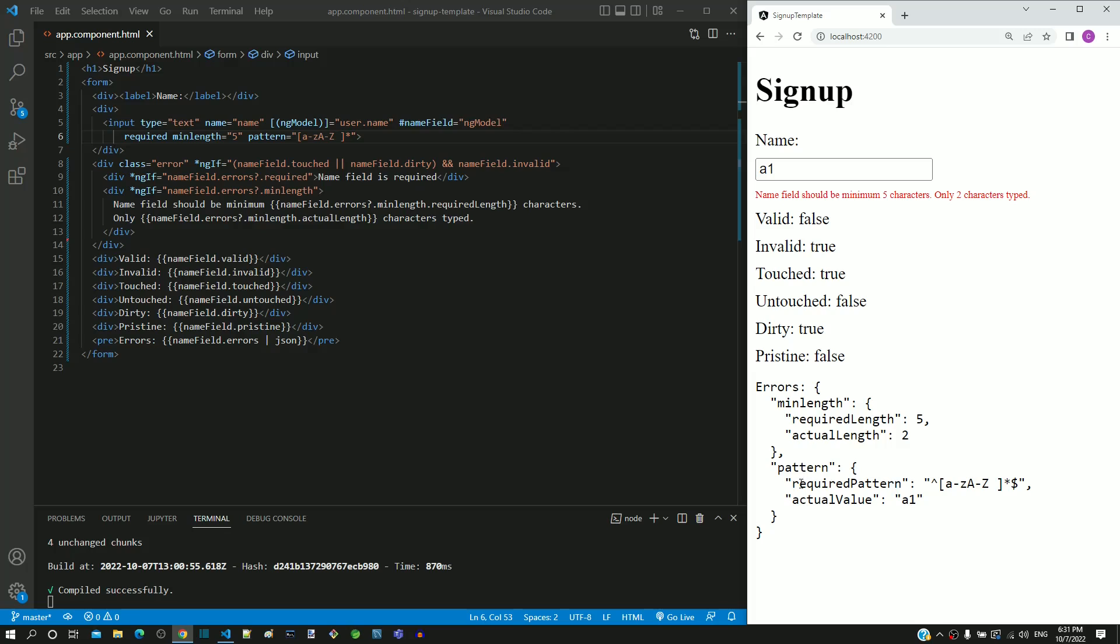In the two characters typed, one character is a number, so the regular expression pattern validation fails. Hence, pattern object is also included in the errors object.